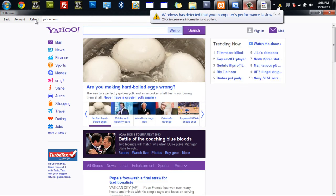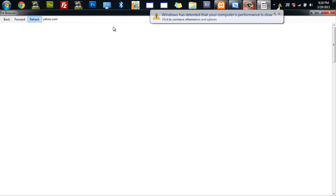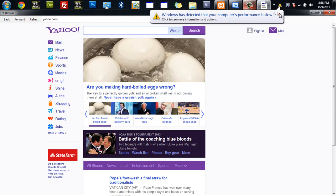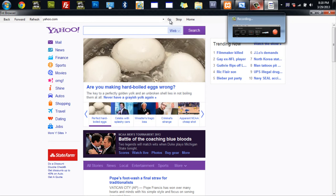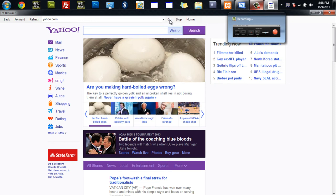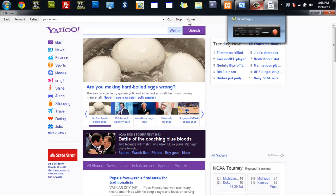Refresh will refresh the page as you see. And then go will be obviously go. Stop will stop the web browser. And home will bring it home.